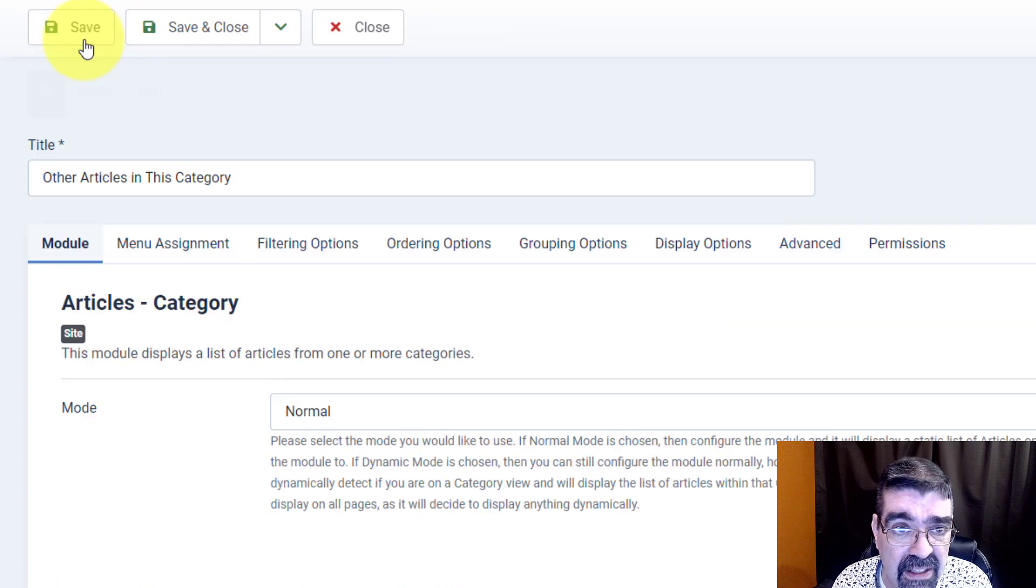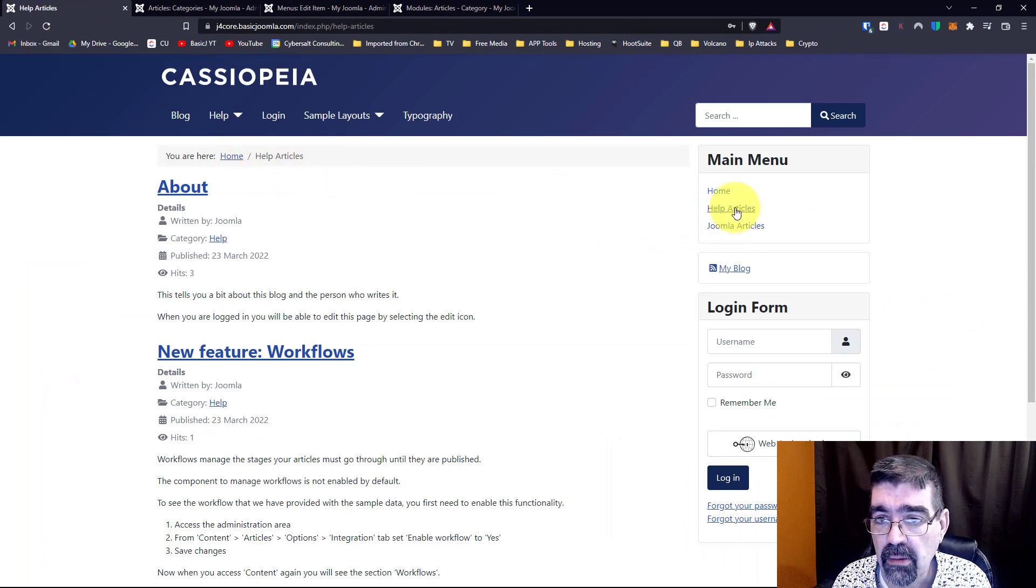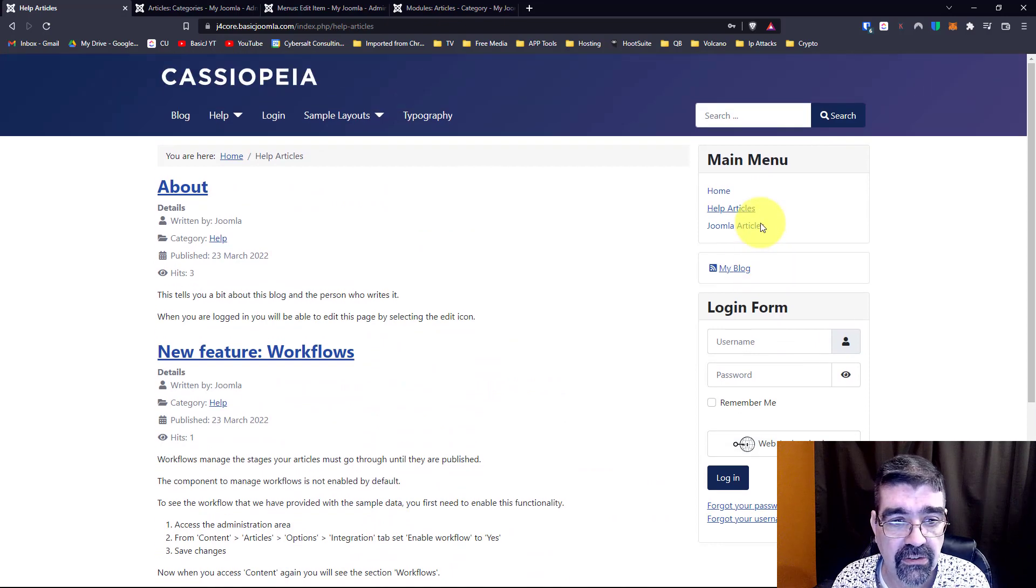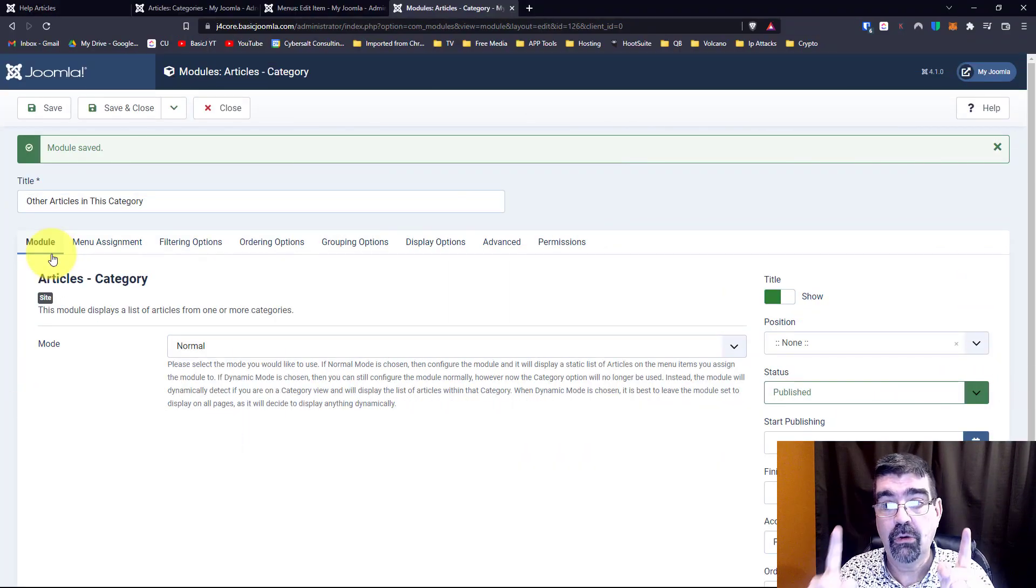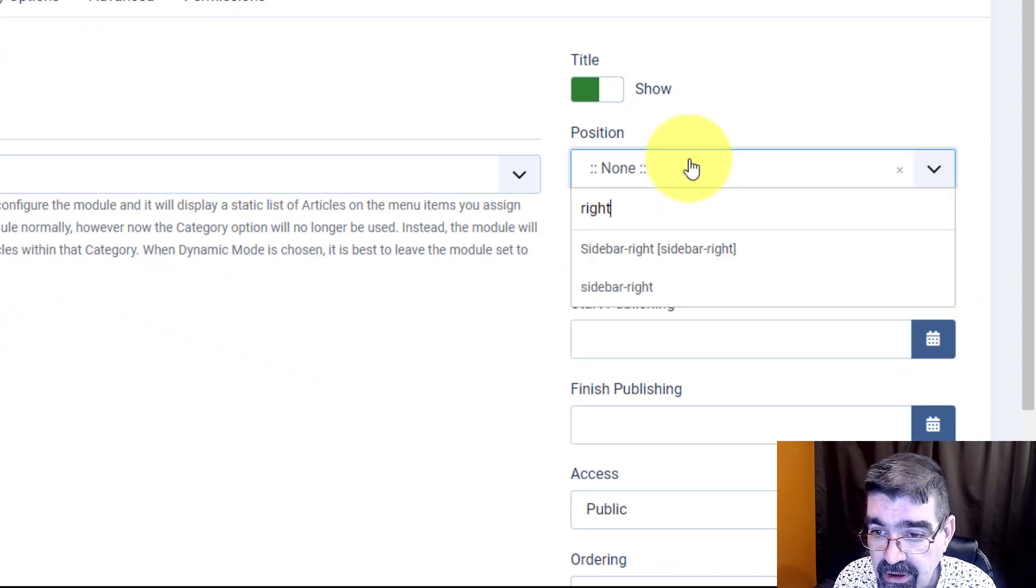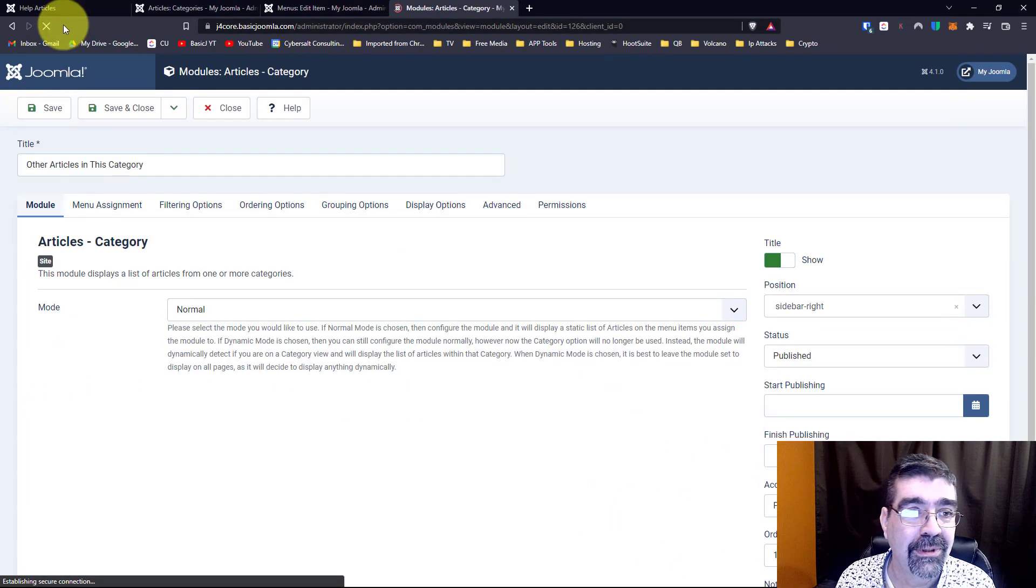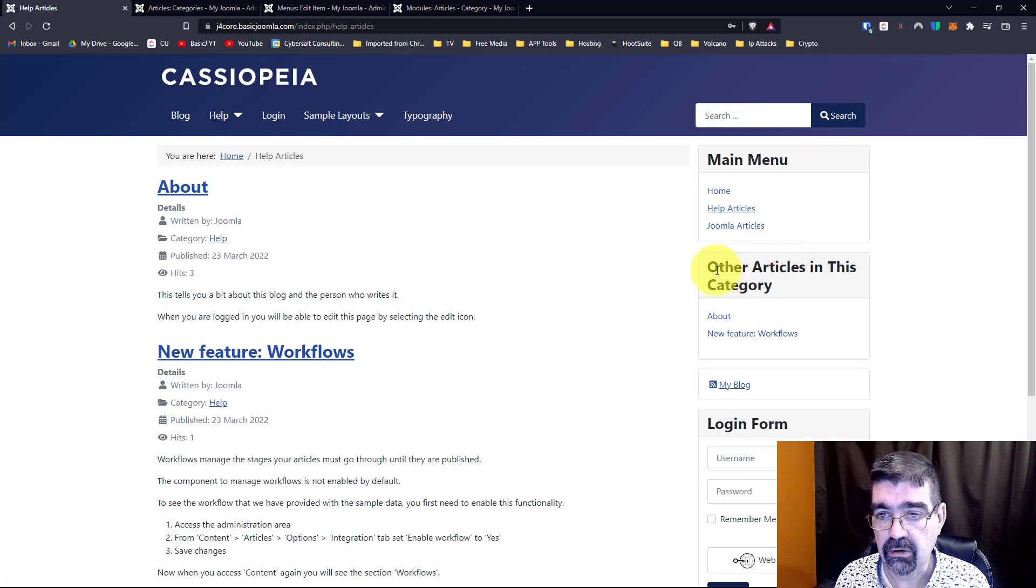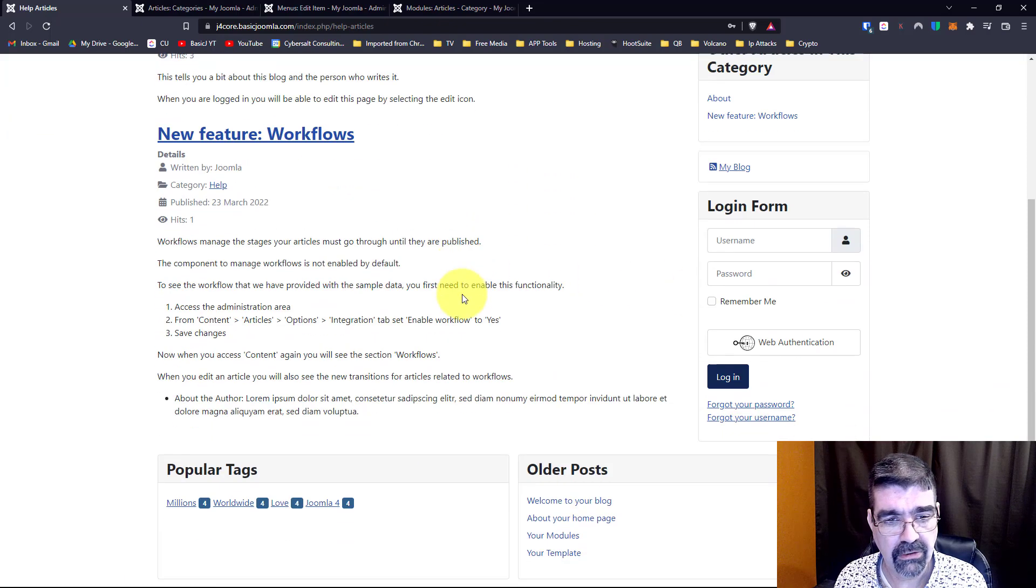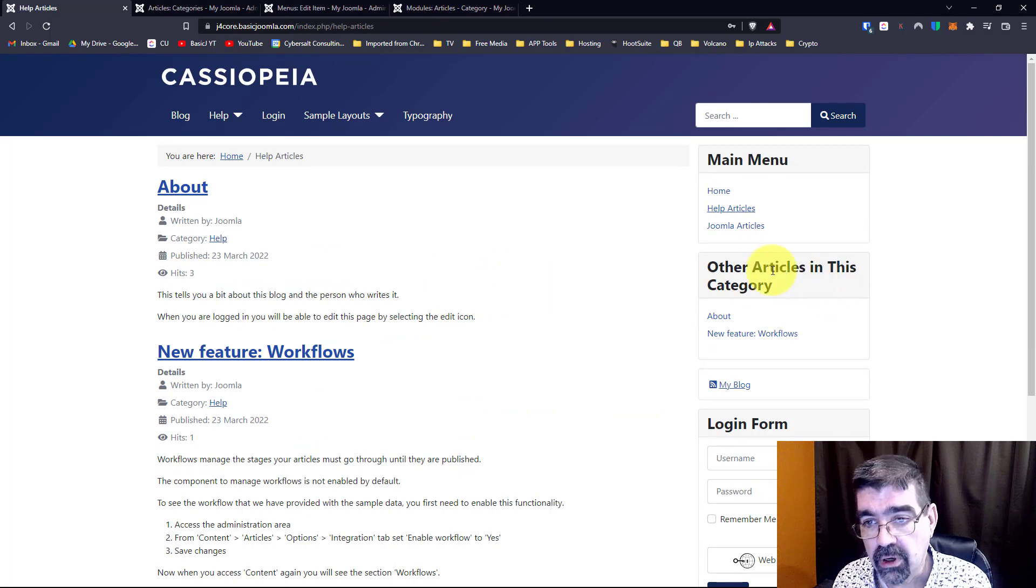Now watch what happens. We go back to our home page, we click on help articles and there is, that module's not showing up. Let me just take a quick look at what's going on there. Oops, quick fix, I forgot to assign this module to a position. Let's assign it to sidebar right. Now when we do that we go back and if we click on help articles here's our category, other articles in this category, here's the module and we see there's two articles showing here, about and new feature workflows. I know it said three somewhere but maybe one, I don't know why the other one's not showing up.